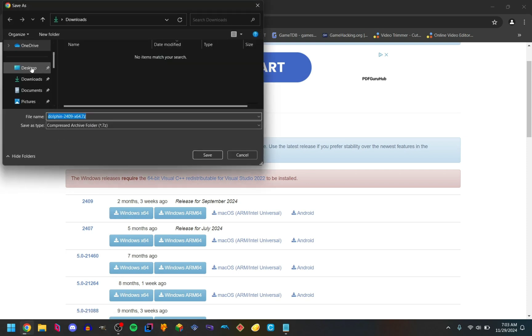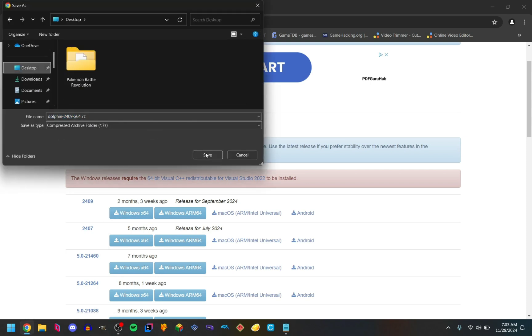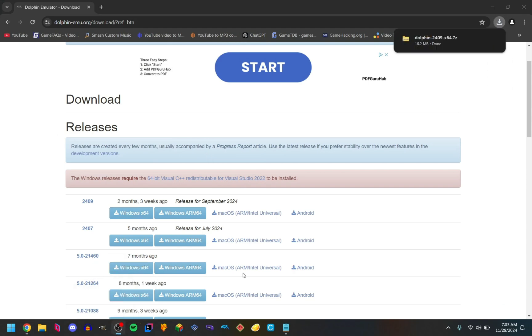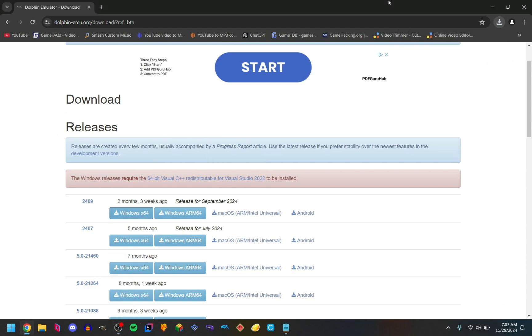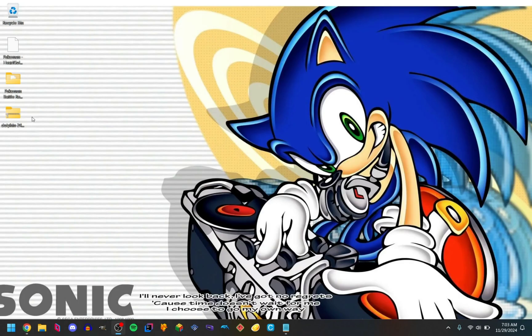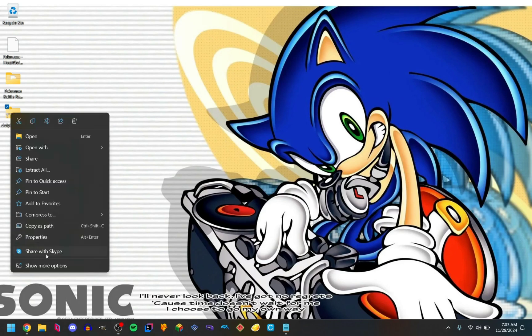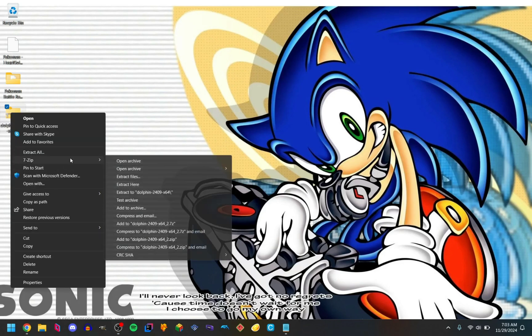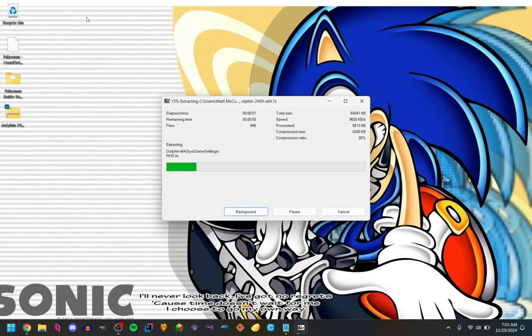I'm just going to put it on my desktop for this tutorial. Once Dolphin is done downloading, extract it with your software of choice. I use 7-Zip — I will put the link in the description. So just extract it here.